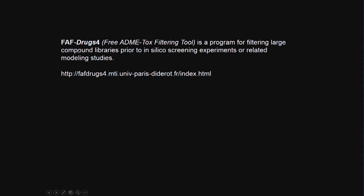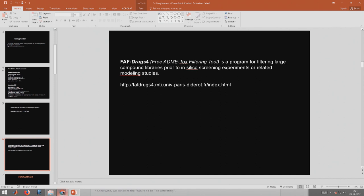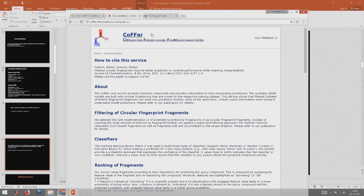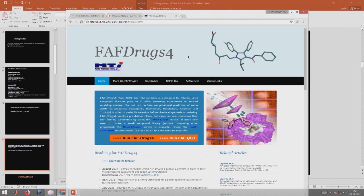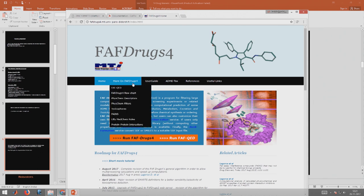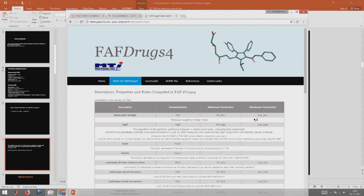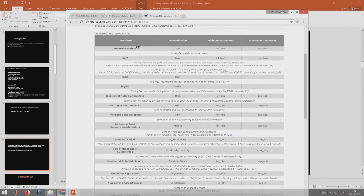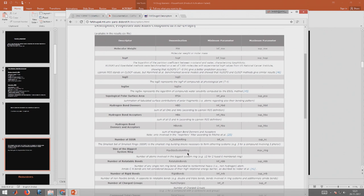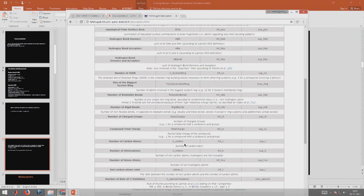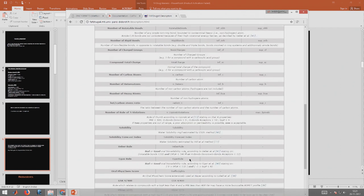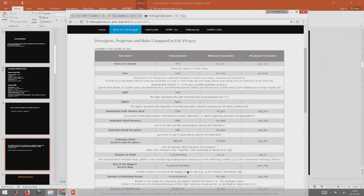There is another freeware called ADME-tox filtering tool FAF-Drugs4. It's a program for filtering large compound libraries. We can screen large numbers of compounds. It gives you a lot of calculations possibilities. We can look at ADME-tox. We can use physicochemical descriptors - molecular weight, log P, log D, log solubility, polar surface area, hydrogen bond donors, acceptors, total hydrogen bonds, number of rings, small set of smaller rings, biggest system ring, number of rotatable bonds, carbon atoms, heteroatoms, number of heavy atoms, hetero to carbon atom ratio, Egan's rule, oral physicochemistry.